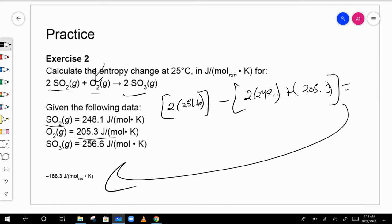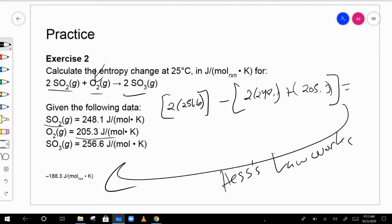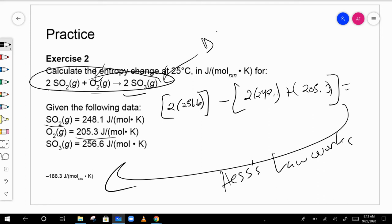Everything you did with enthalpy — including Hess's Law — you can also do with entropy. You can find delta S for individual reactions, and if you combine two reactions, you just combine their delta S values. This also applies to delta G.